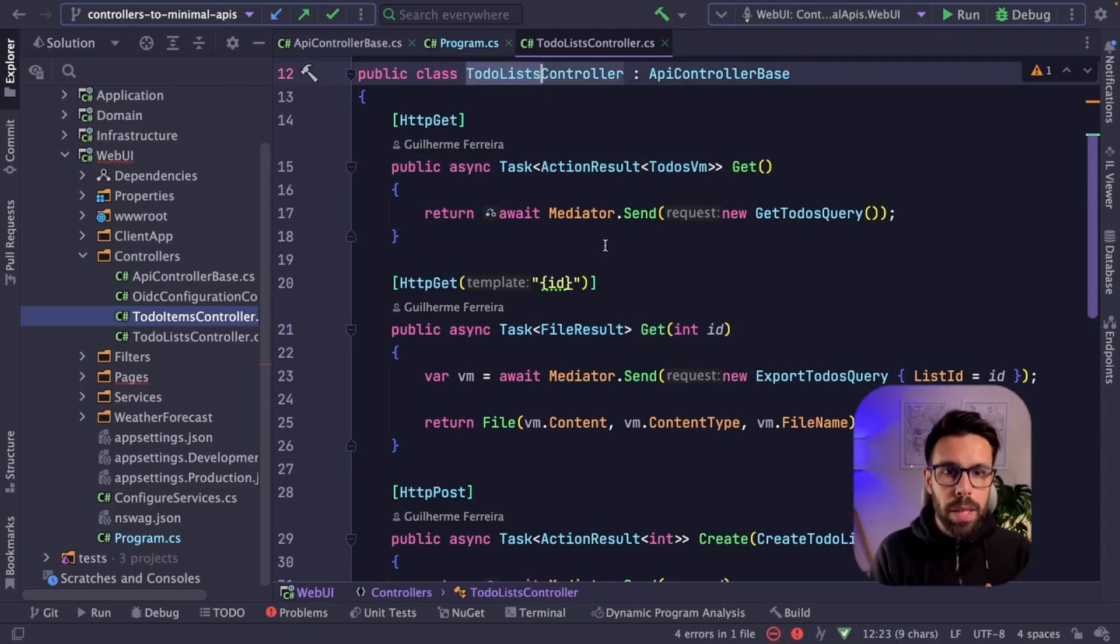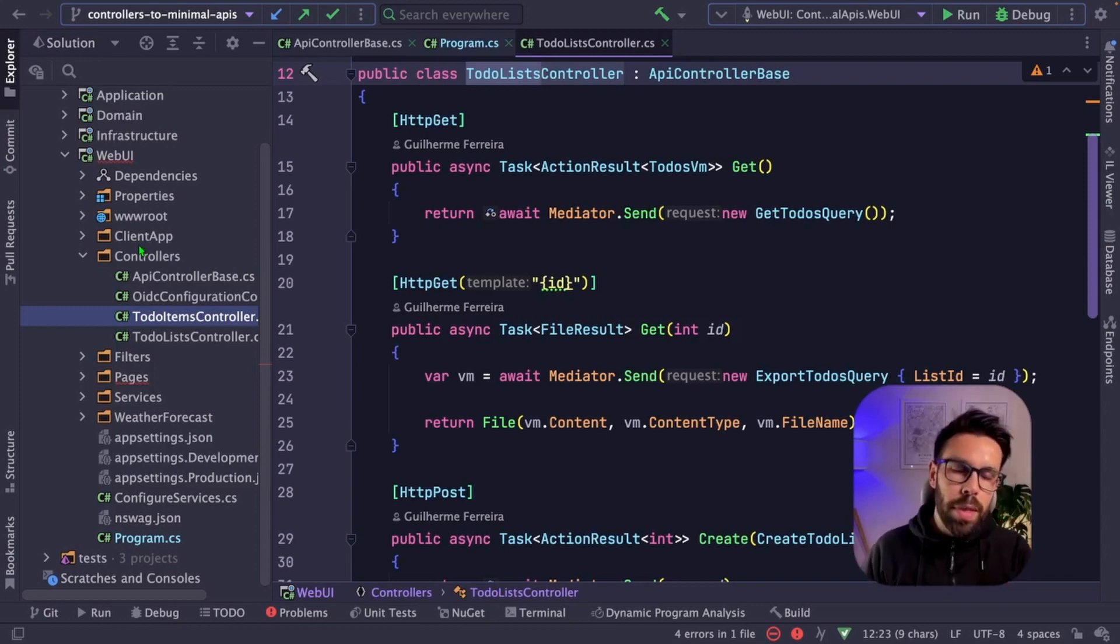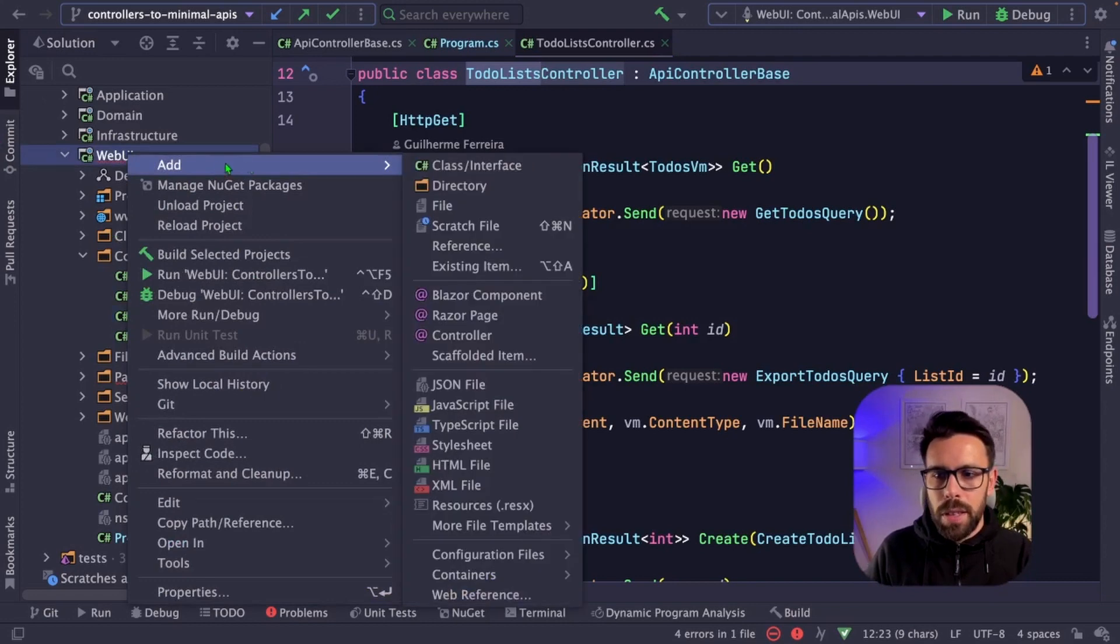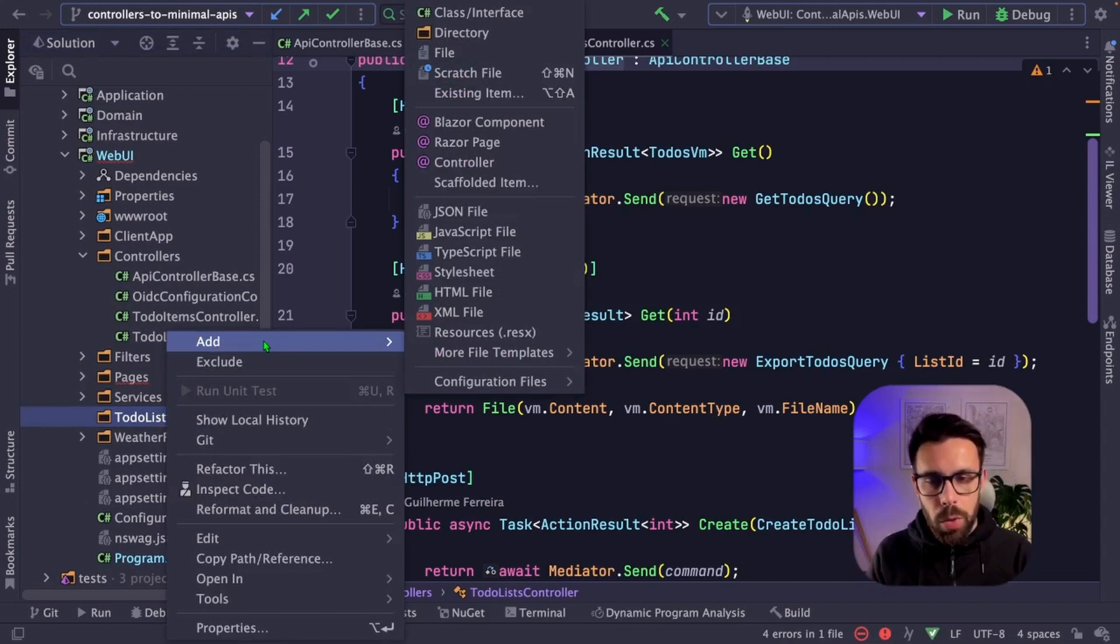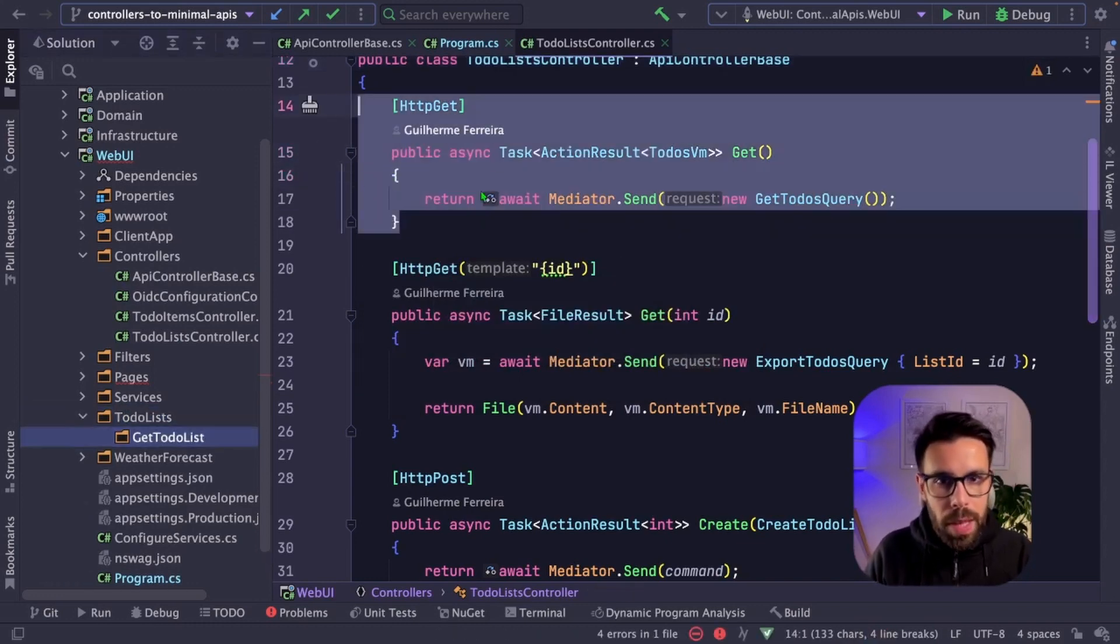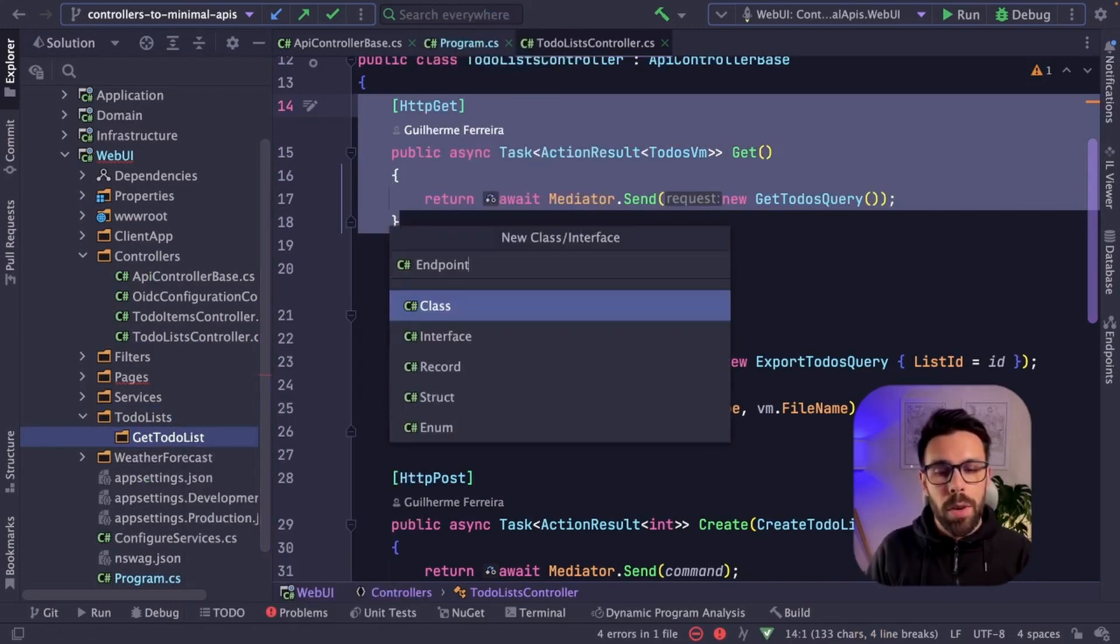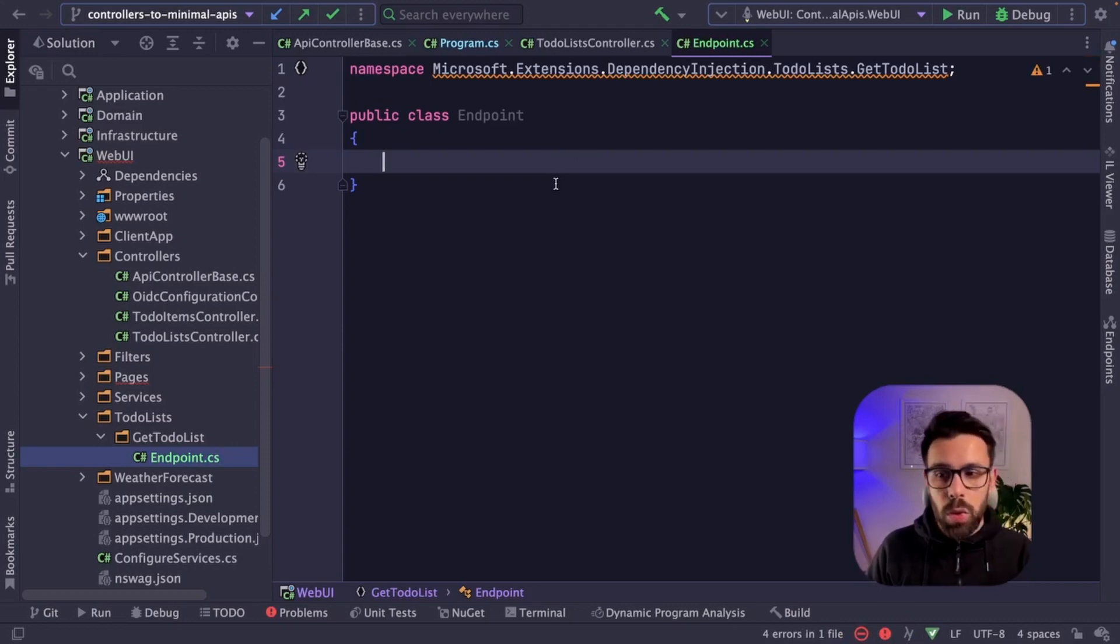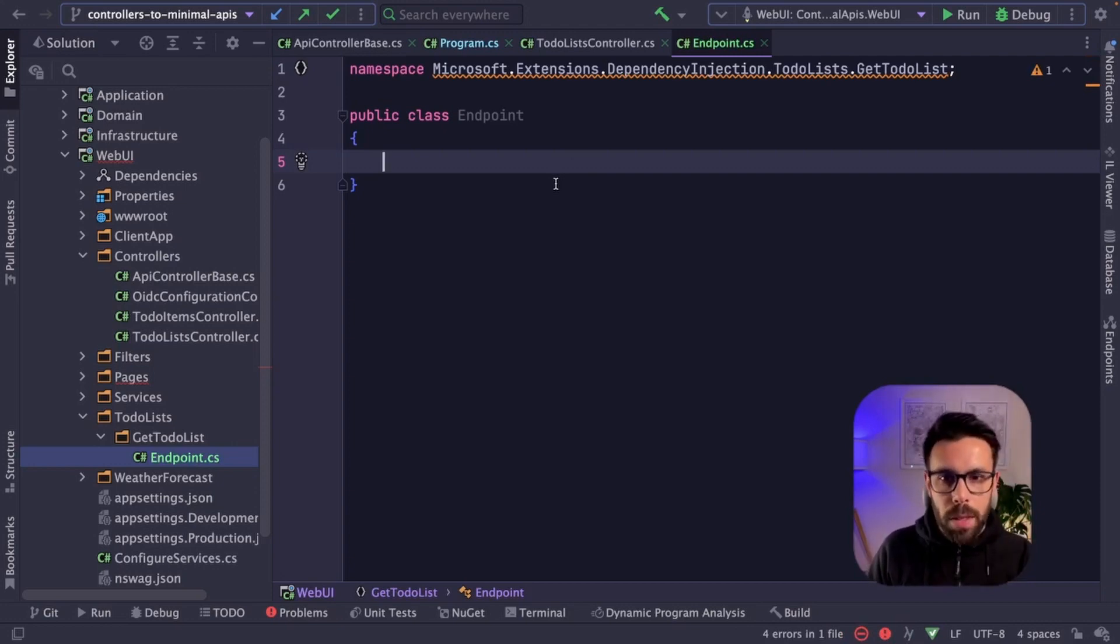If we want to group things related to this domain concept, we can start by creating here a folder named to-do lists. And now I will create two folders with the features regarding to-do lists. For example, I can have a folder like get to-do lists, and that one will be the home of this endpoint. And now we are doing that. We'll create here a new class that will be our endpoint. And let's do the same approach that we have done for the forecast one. So let's have a method that will register things that will map them. And then we'll have a second method that will have the execution.